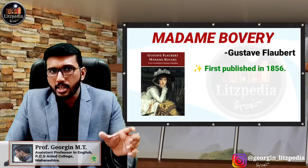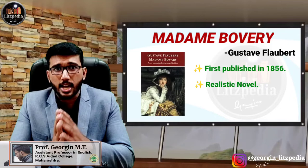It depicts the real life of two individuals — especially Charles Bovary and Emma Bovary. And Emma Bovary is actually the character most focused on by the writer.